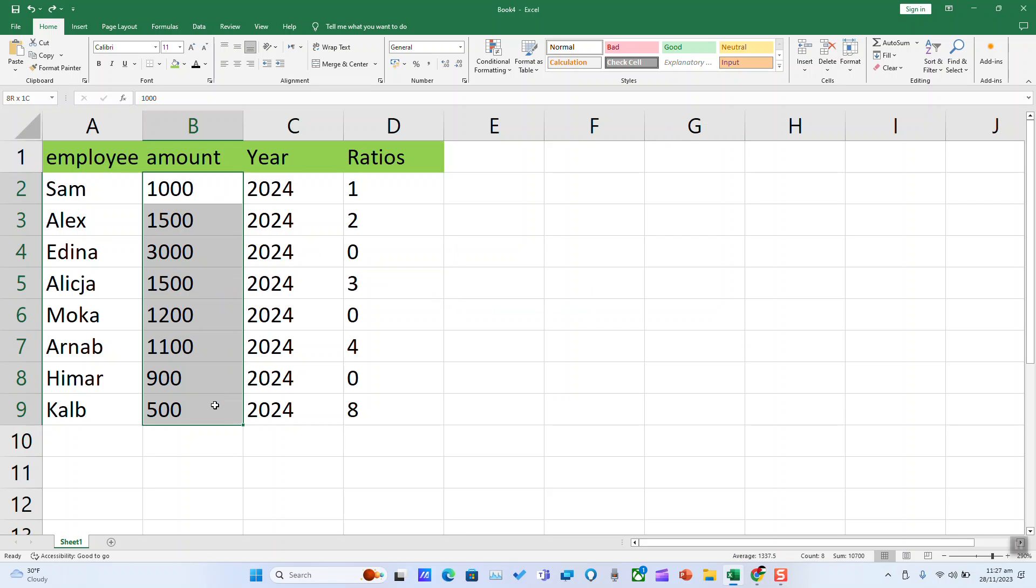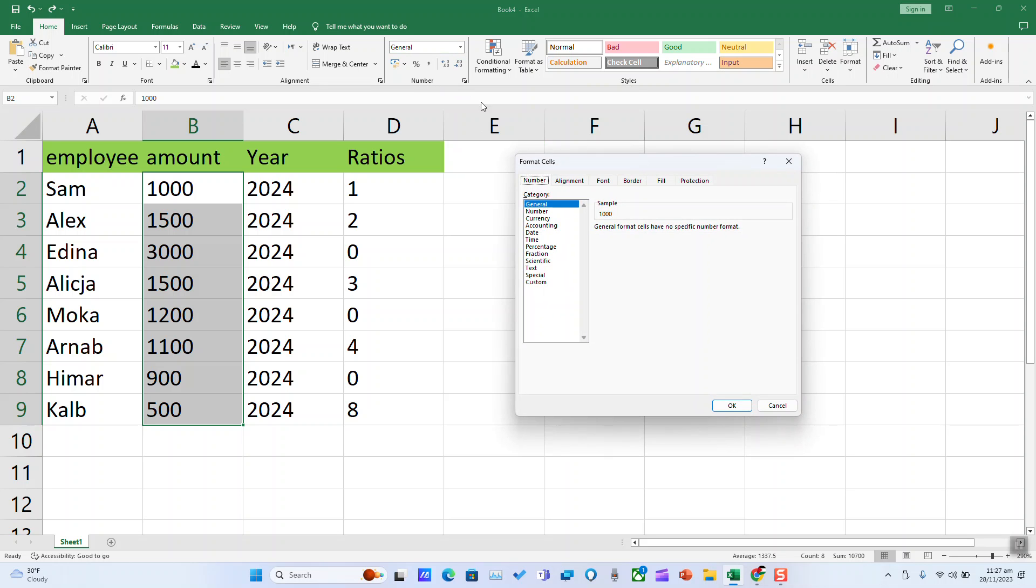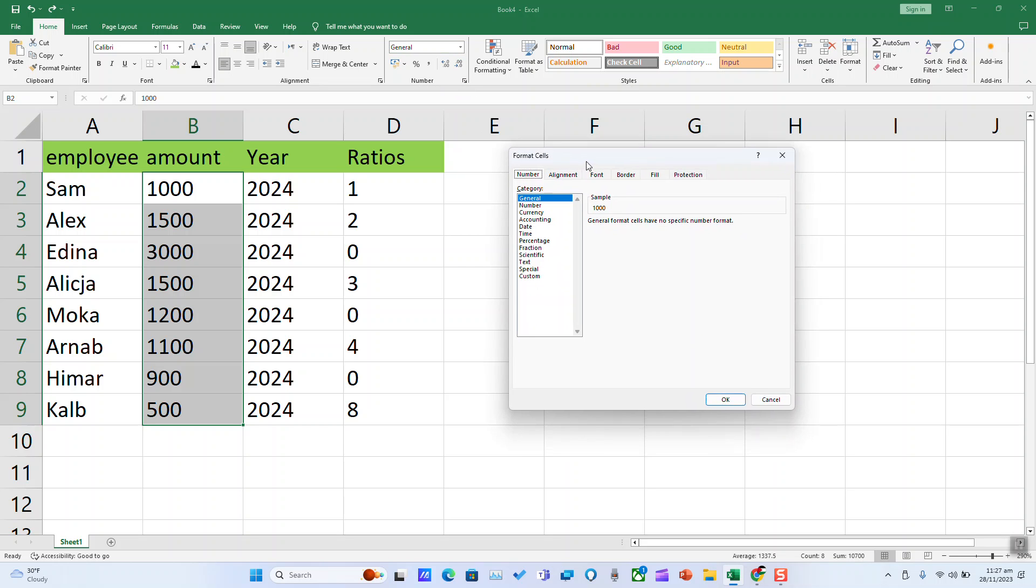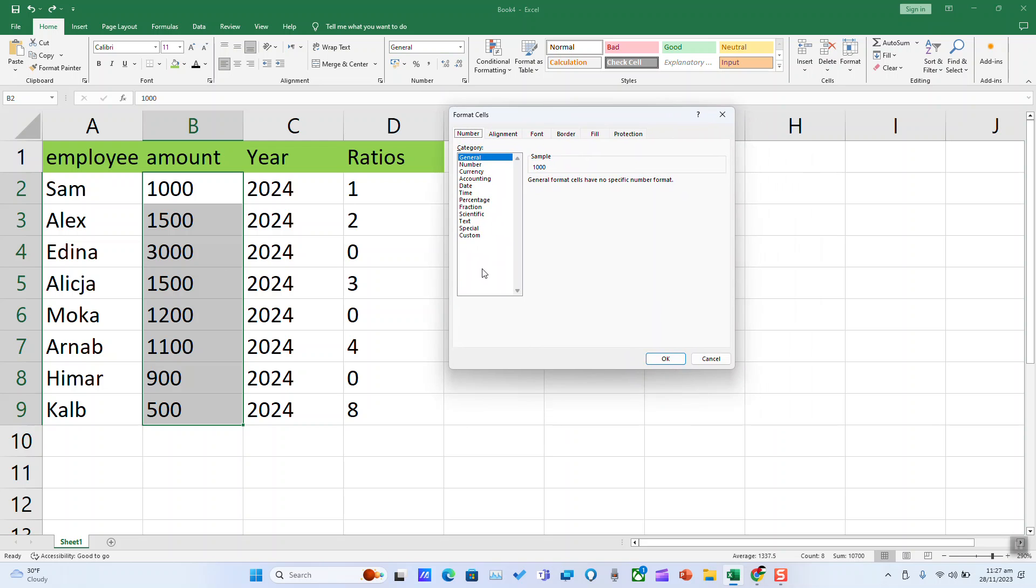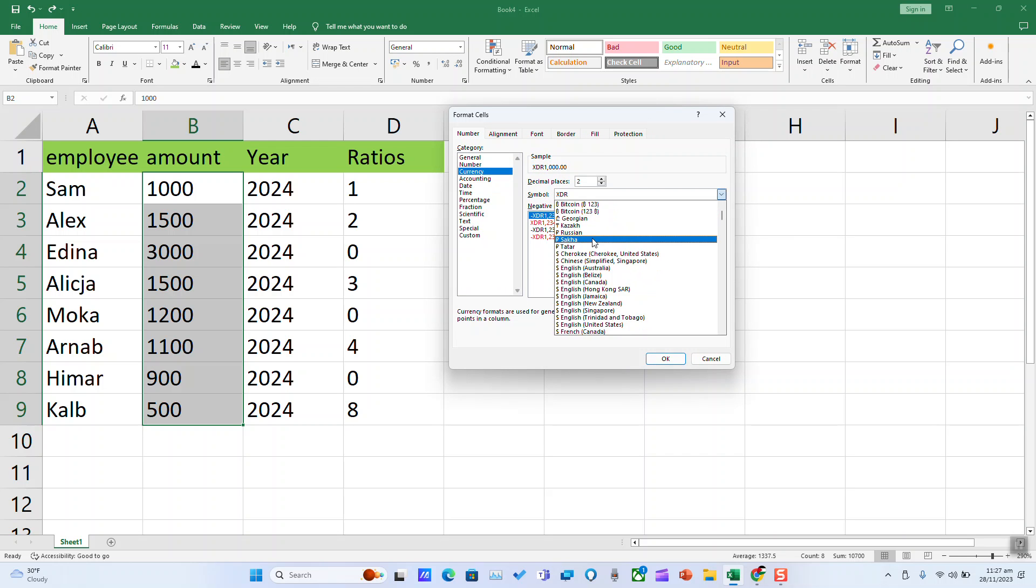the cells where we want to add our currency sign. For me, it's just these nine. Next to number, there is a little arrow. Click on it and here we're going to click on currency. Search for the